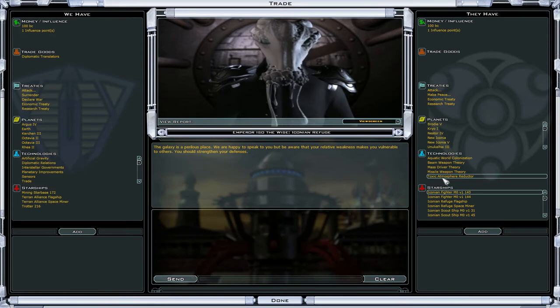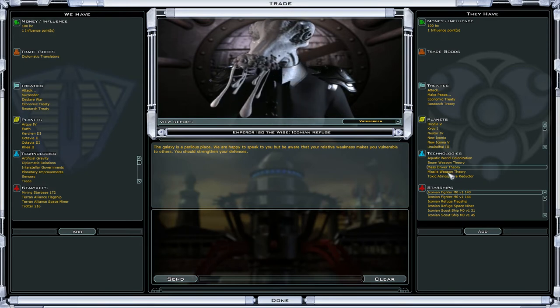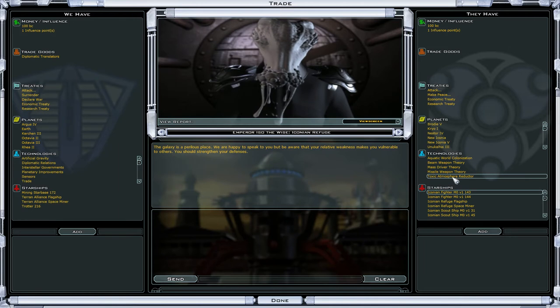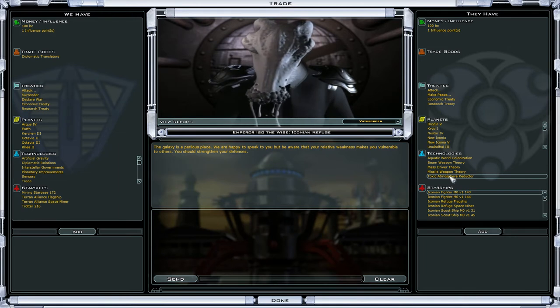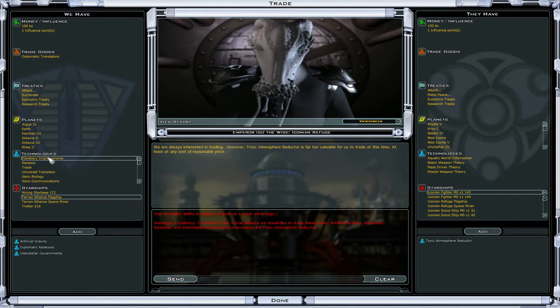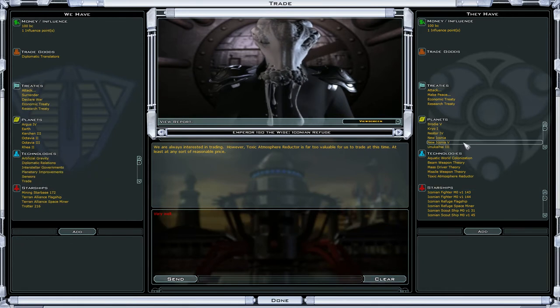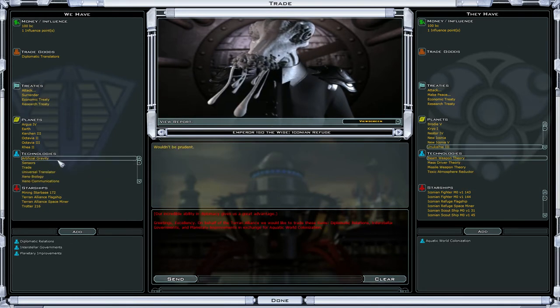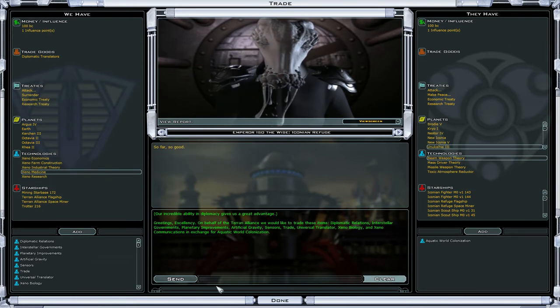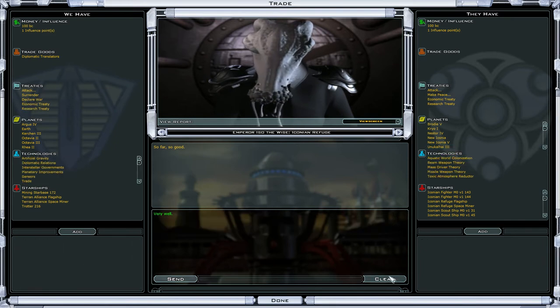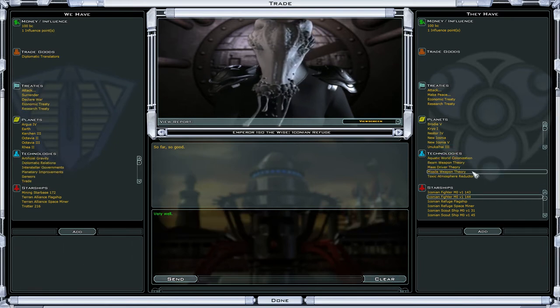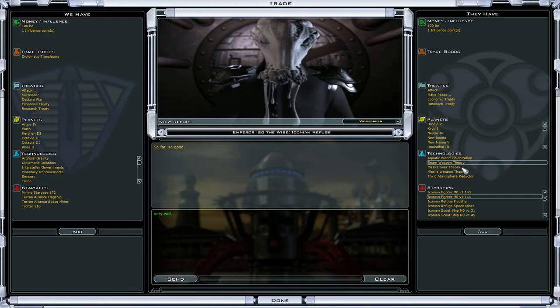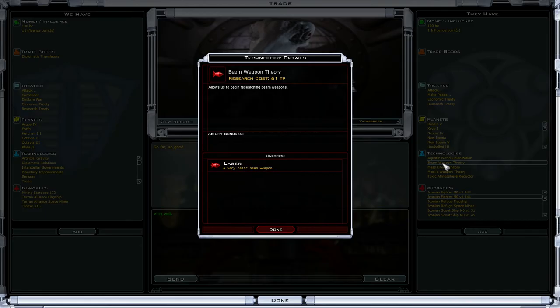Oh crap, they've got toxic atmosphere and aquatic world colonization. Can I trade? No chance. I'm not trading all that, I'm telling you now. But that's a problem. They've also got the theories for all three basic types of weapons.